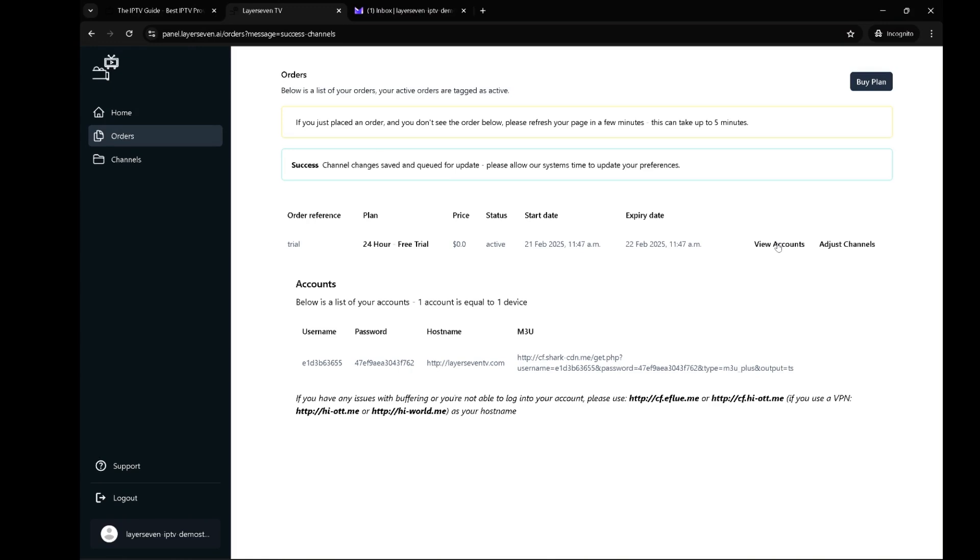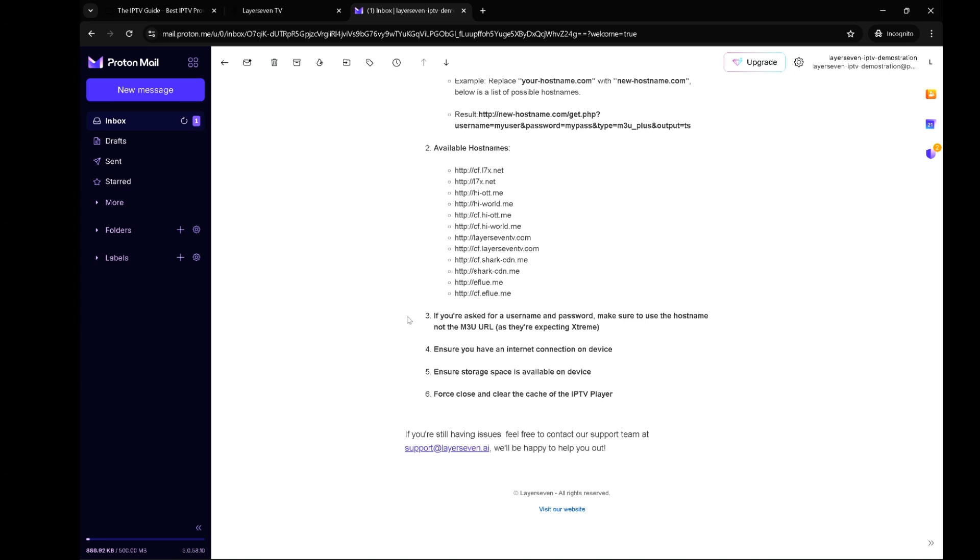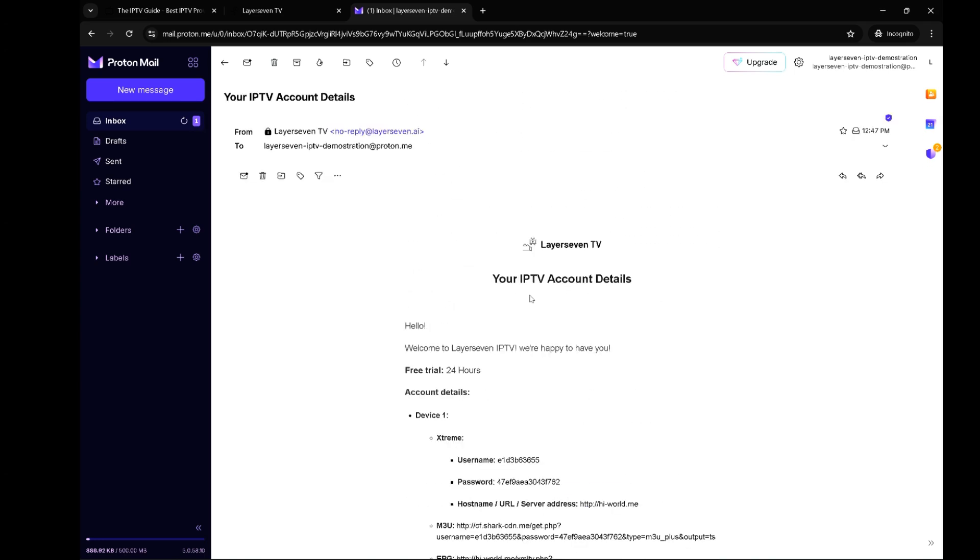As you can see over here you have the view accounts and the adjust channels as I've shown you just a few seconds ago, which is quite awesome. You do receive an email from Layer 7 once you do buy a subscription or also the updating of channels and all of that. They're quite active with the app to let you know what's going on.